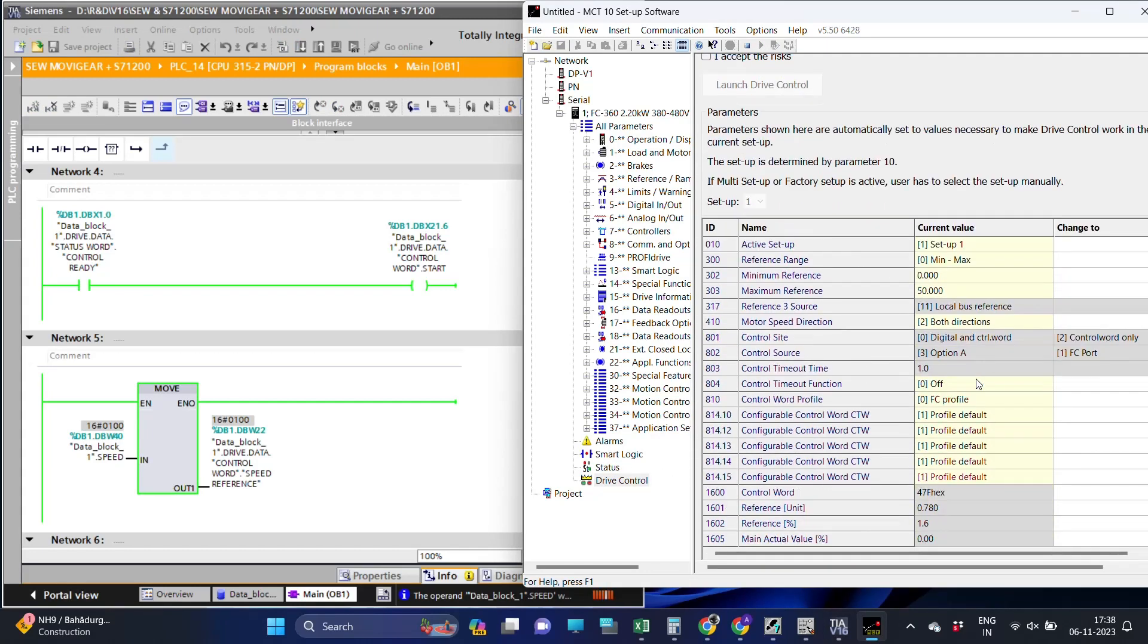As shown, we have given the value to run the motor. Make sure the drive is in auto mode. We have changed the drive mode to auto mode and we can see now the motor is running.